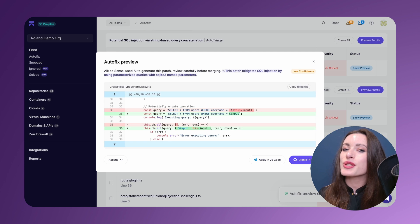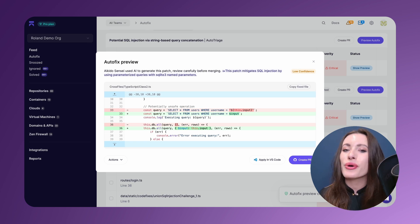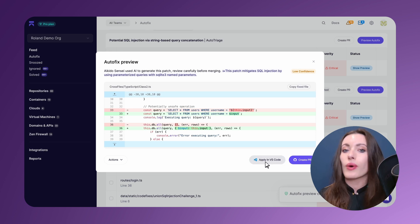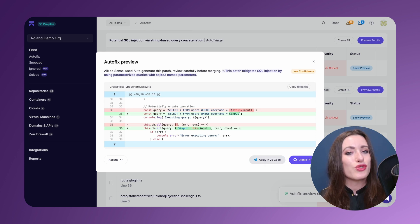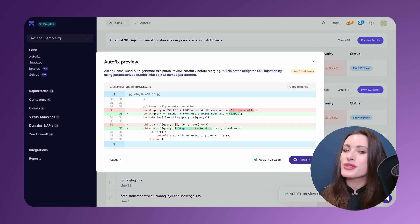As you can see here, we are suggesting a change for the risky red line with a new and improved green line of code that we can implement. And it's possible to apply it directly in your IDE, in this case inside my Visual Studio code, or for you to create a pull request if you so wish to do directly into your Git system.